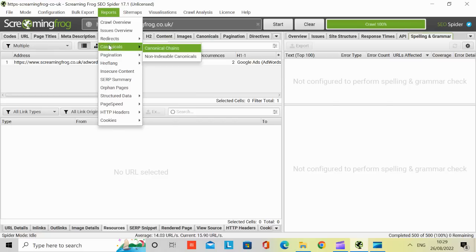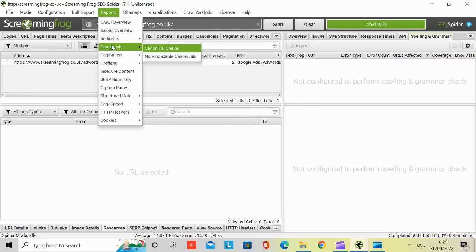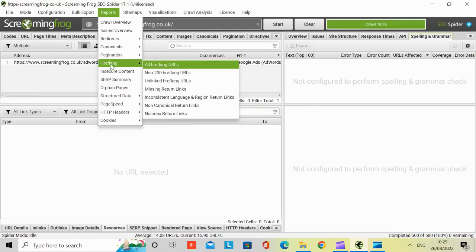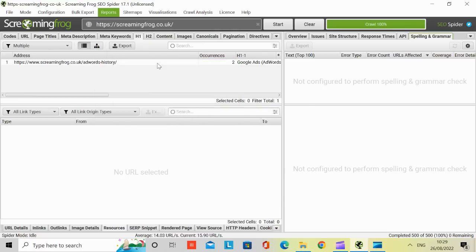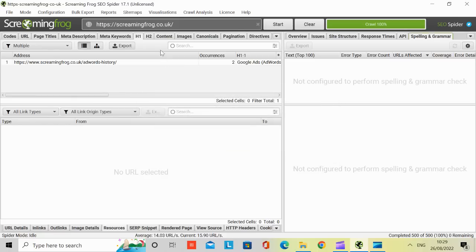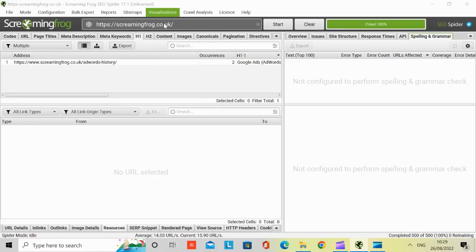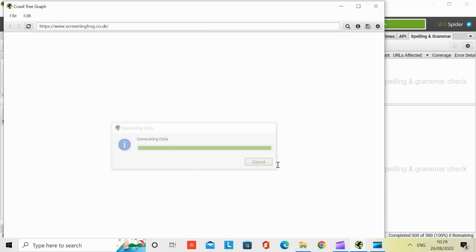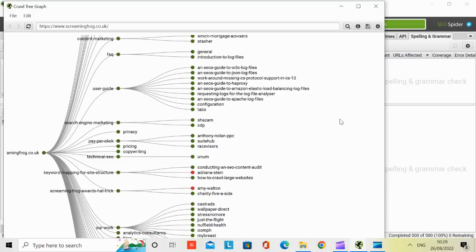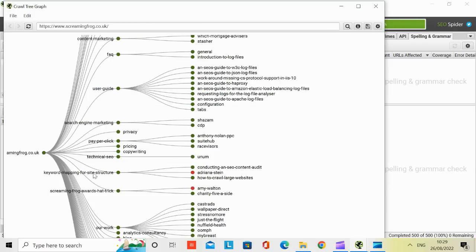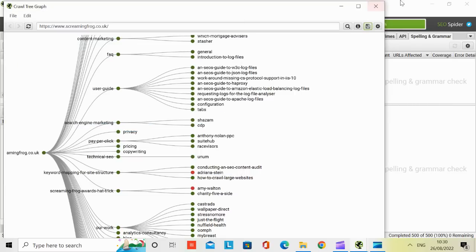You can then report a split from crawl overview all the way to cookies. Chronologicals, pagination, hreflang. You can look at all the various languages. Sitemaps, image sitemap, XML sitemap, visualization. If we just clicked on, I don't know, call tree. So that's the visualization, which is quite nice, actually. It shows you in a visual manner. And you can save it as well if you want.